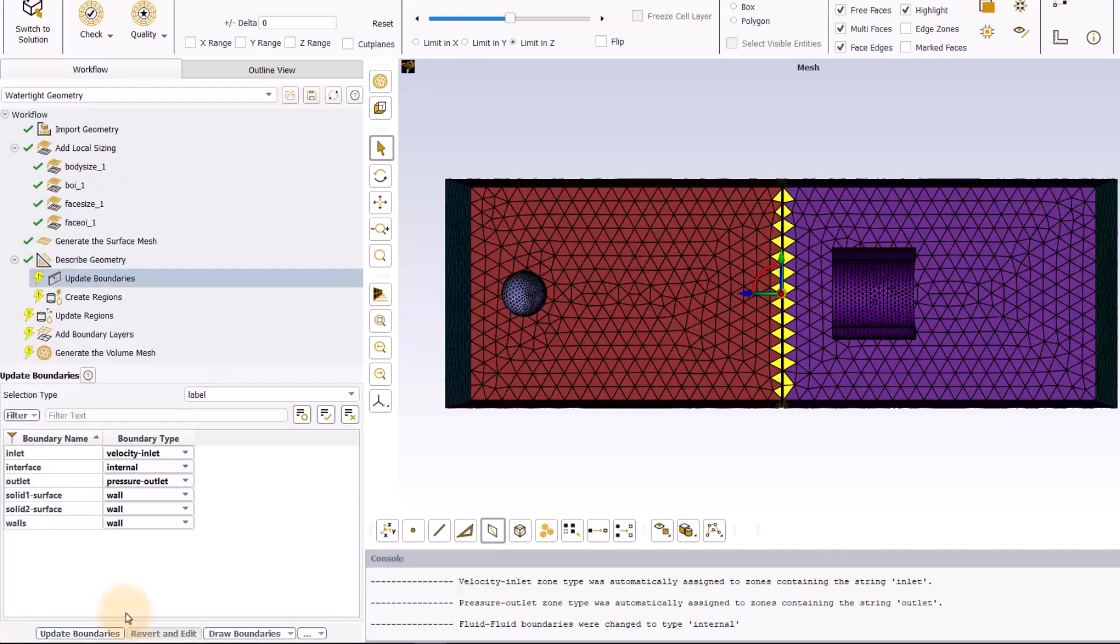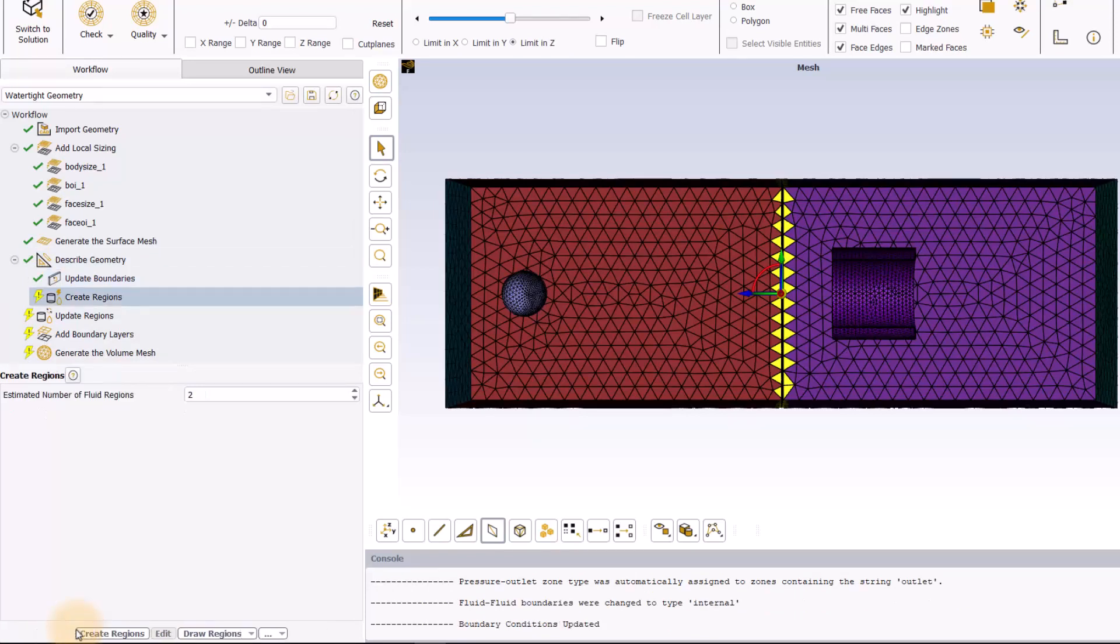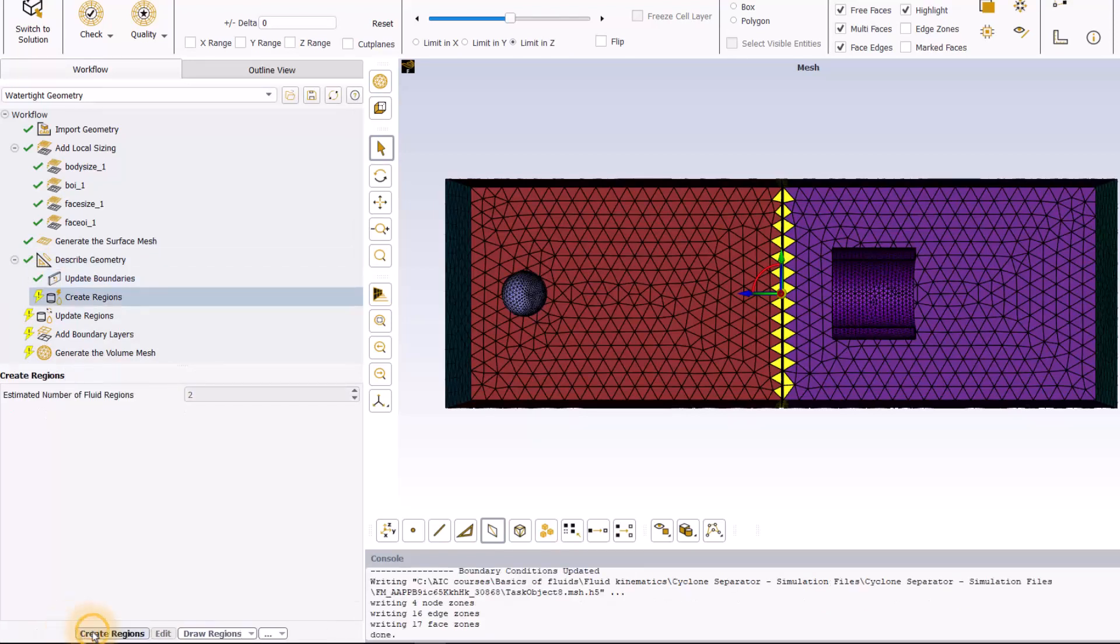You can keep the default settings and values for the rest of the tasks and just click update to each one of them.